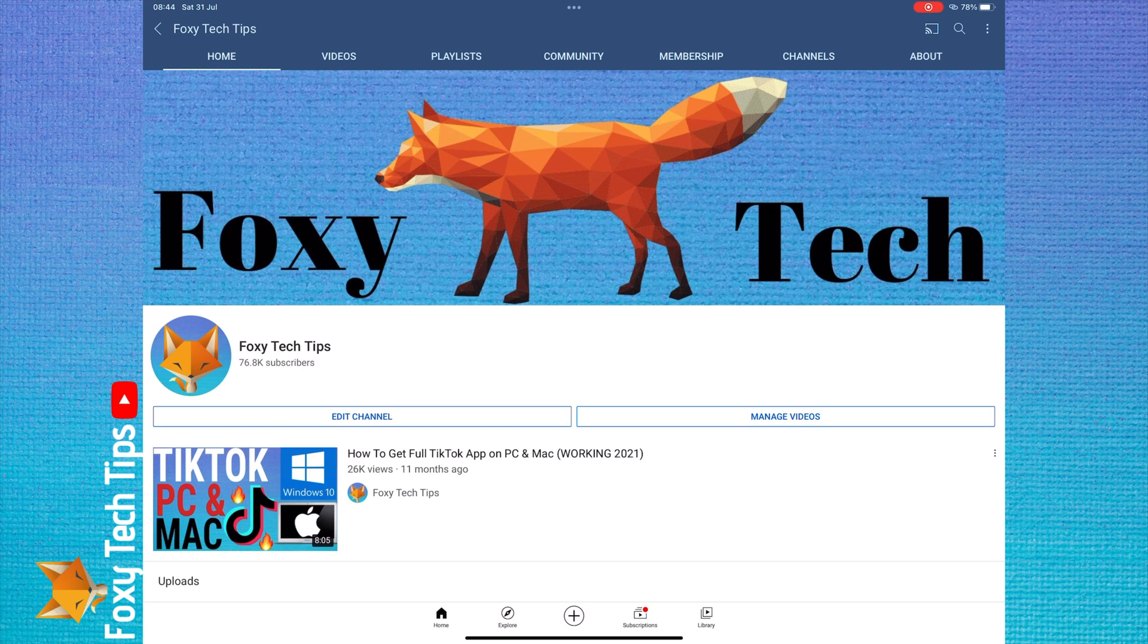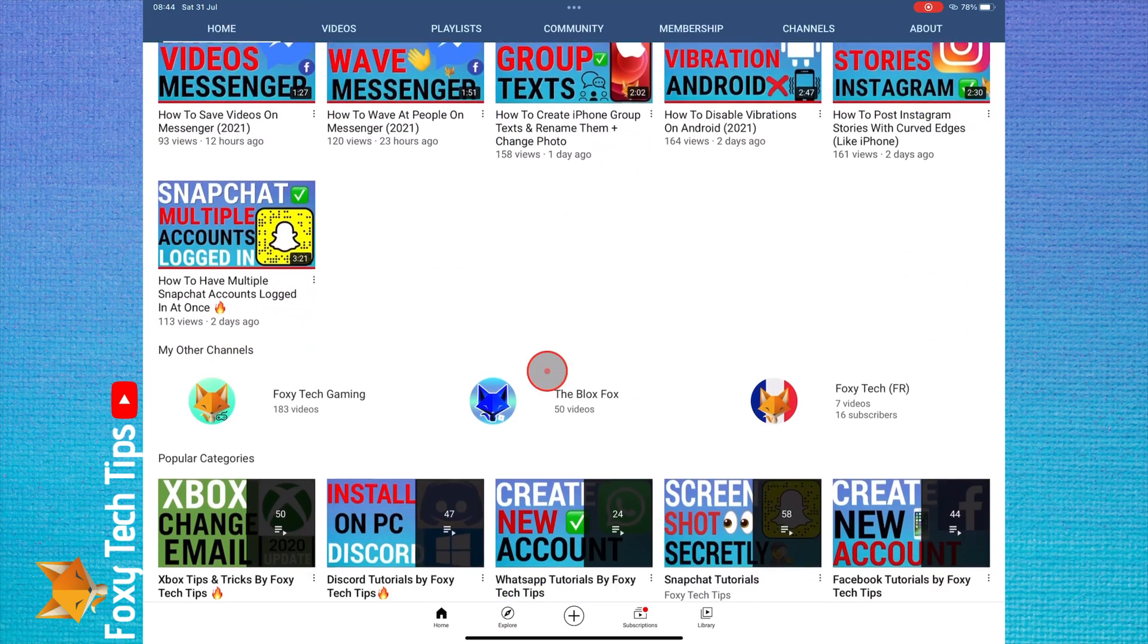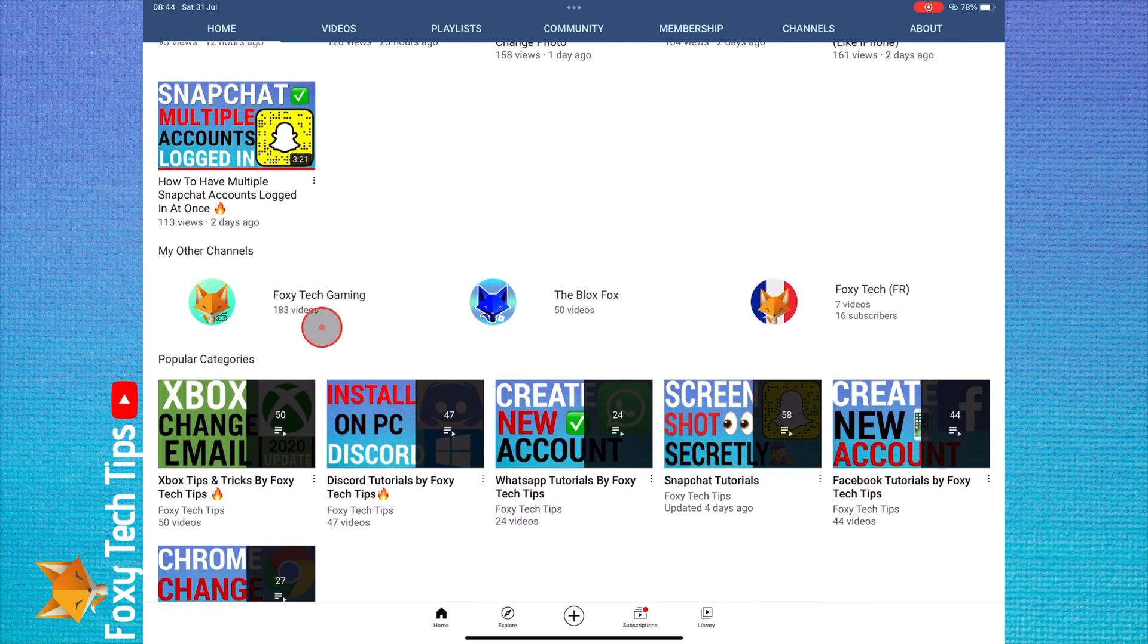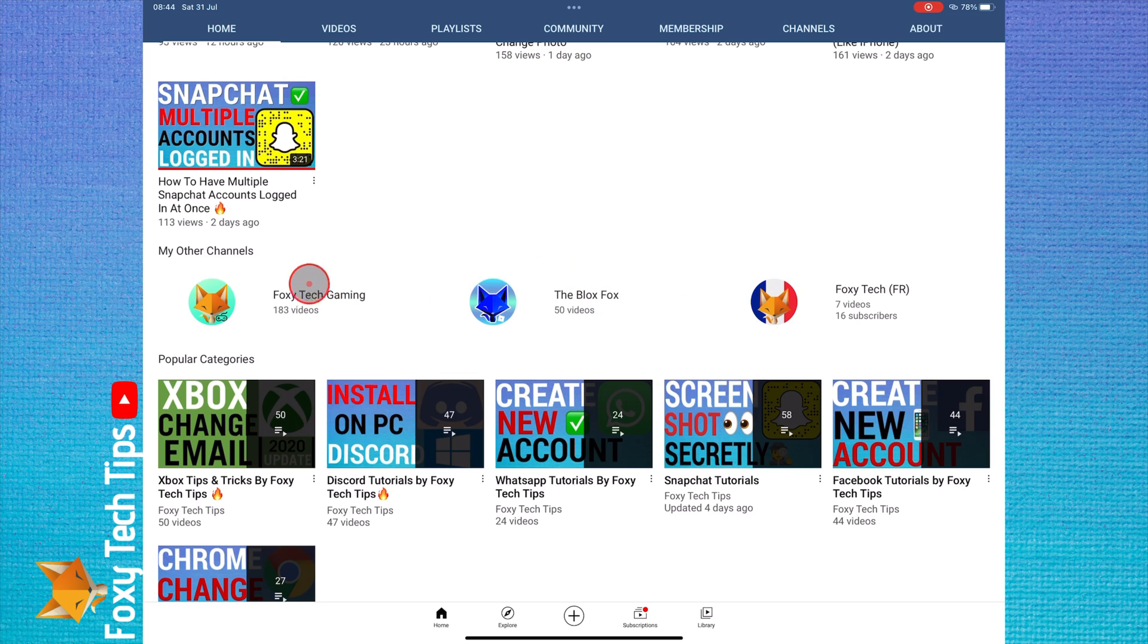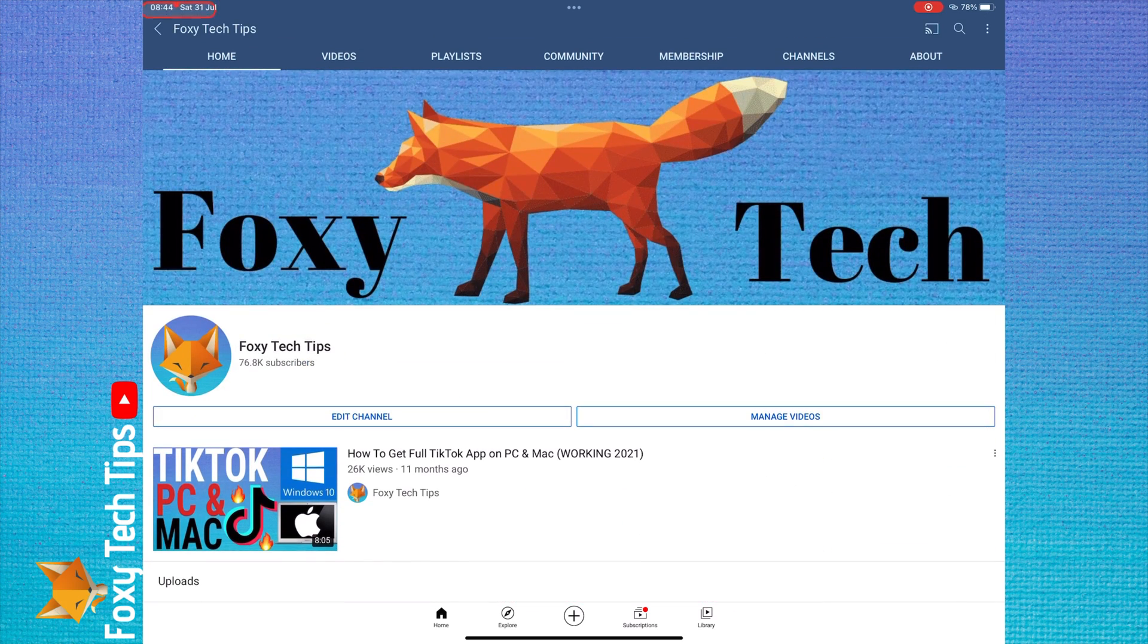Welcome to a Foxy Tech Tips tutorial on resetting the recommendations on your YouTube homepage. If you find this tutorial helpful, please consider subscribing to my channel and liking the video.